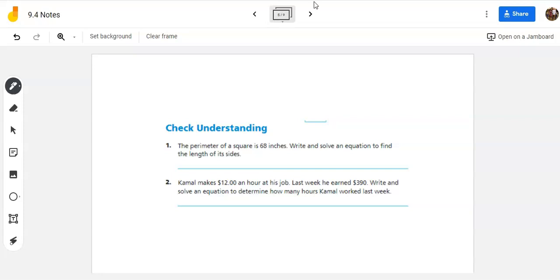So the perimeter of a square is 68 inches. Remember, when I'm finding perimeter of something, I'm adding up all the sides. But in the case of the square, all the sides are the same length. So keep that in mind there. We're going to write an equation and solve it.